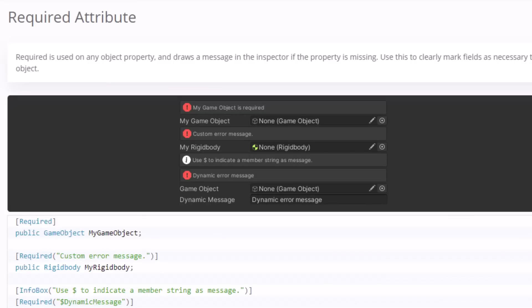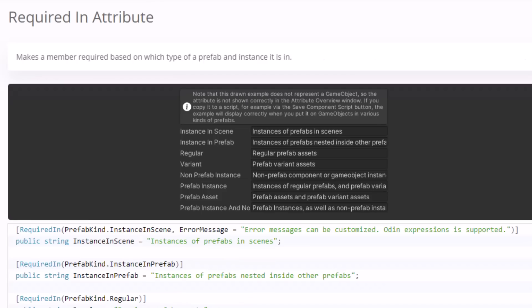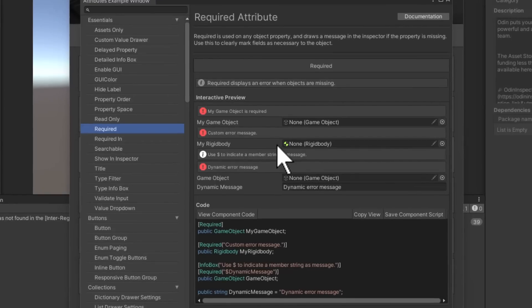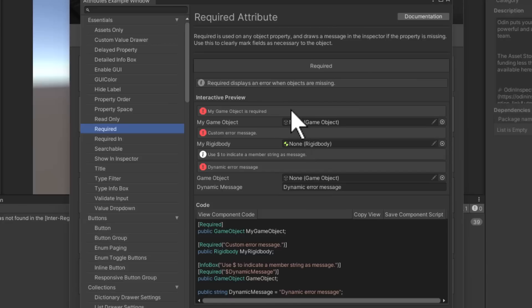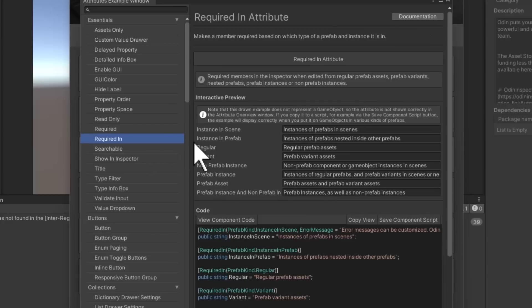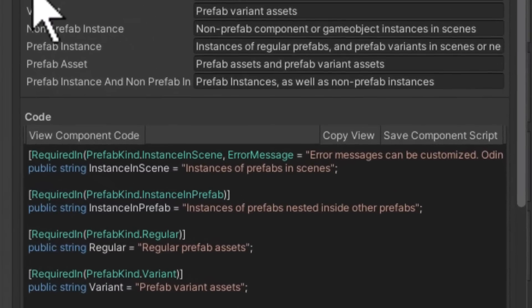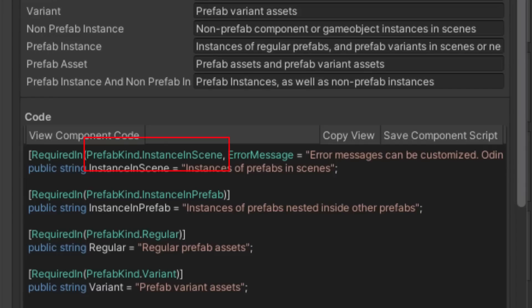Two other attributes that are really handy for preventing errors are the Required and Required In attributes. Required makes it so that you must assign something to an object or to a field or get an error, and Required In allows you to specify when those things need to be assigned. So you may have things that only need to be assigned if it's a prefab or, more likely, things that only need to be assigned if the object is actually placed in the world.